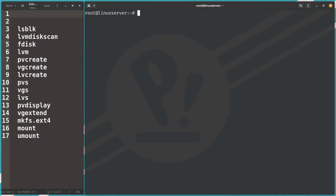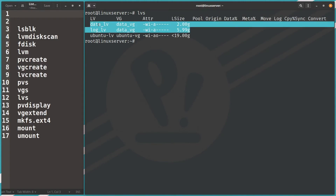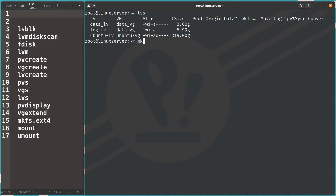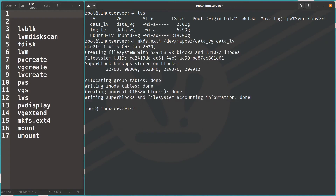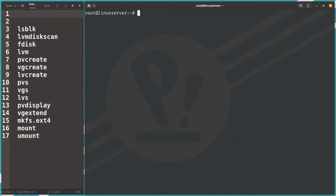Now let's use these logical volumes. First, create filesystems. Run 'mkfs.ext4 /dev/mapper/data-data_lv' for the data logical volume. Then run 'mkfs.ext4 /dev/mapper/data-logs_lv' for the logs logical volume. Note you need root or sudo privileges to run these commands. Both filesystems are created.